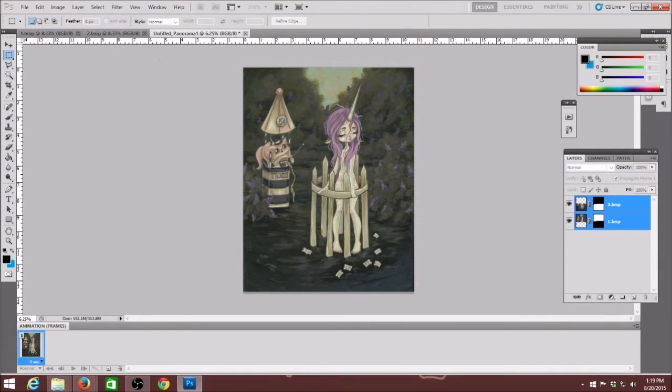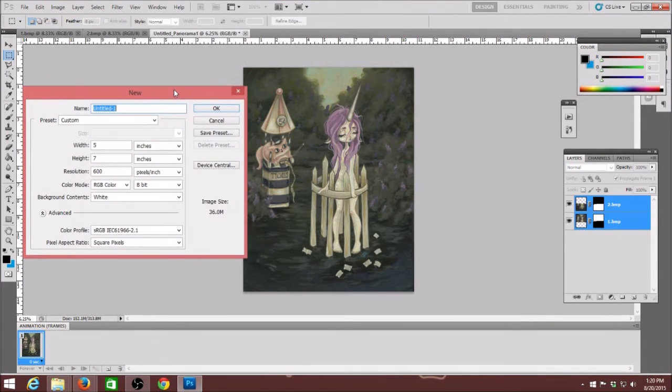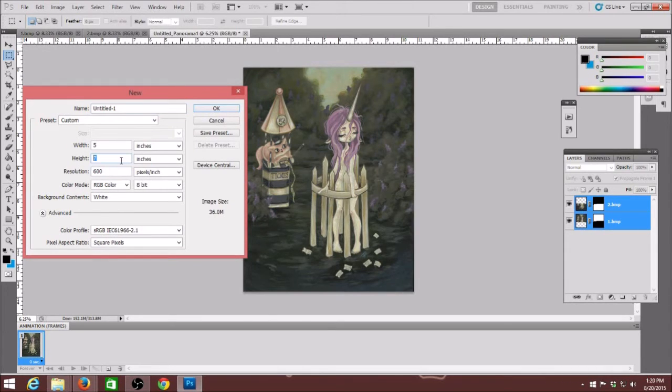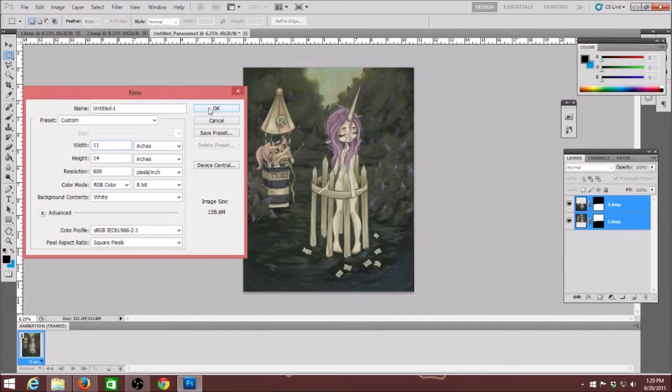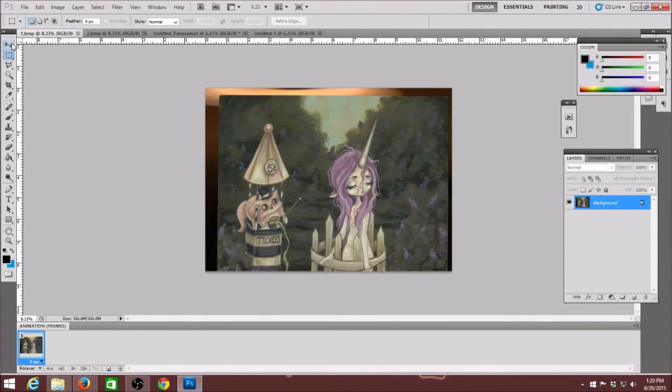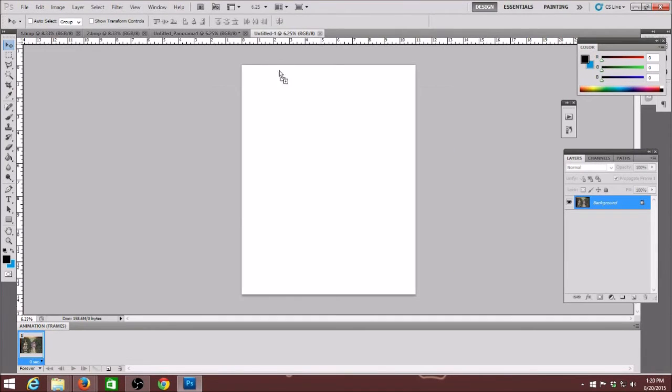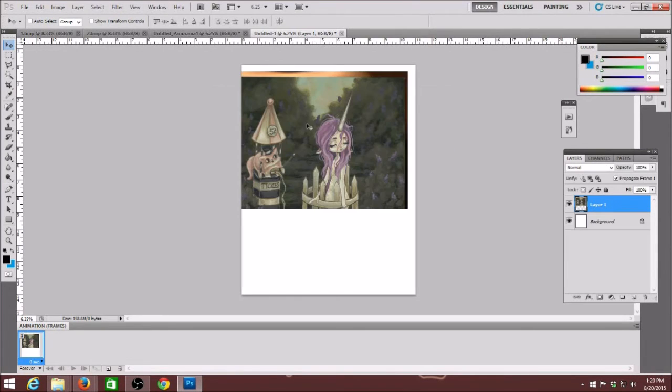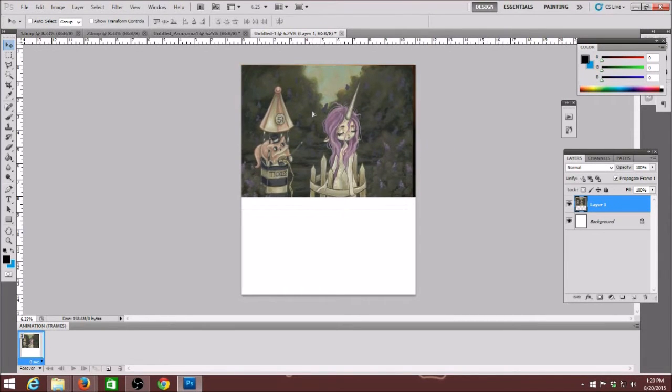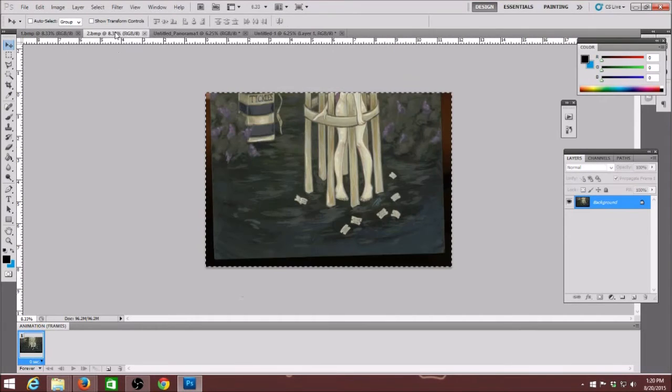Now to do the next one. Another way how I merge them together is I open a new file to the resolution and size that I need like I'm doing 11 by 14 right now because the painting was 11 by 14 and I drag over both halves of the painting.